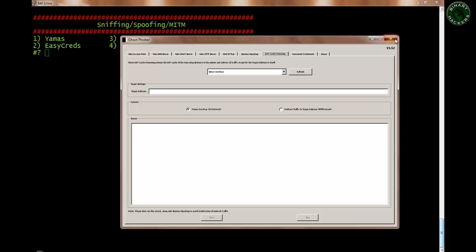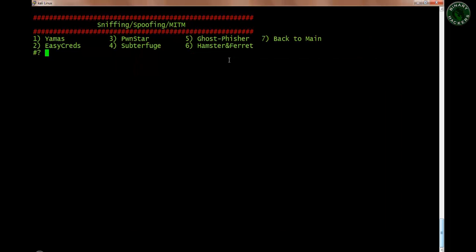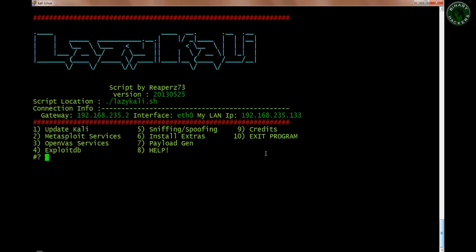Ghost Phishing is also a very useful tool — there are a total of six tools and a seventh option to go back to the main menu. I recommend you download each tool and use them on your own so you can learn more. Let's go back to the main menu. The next option is Install Extras.